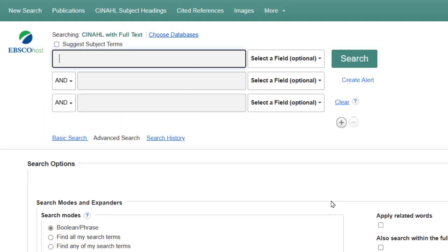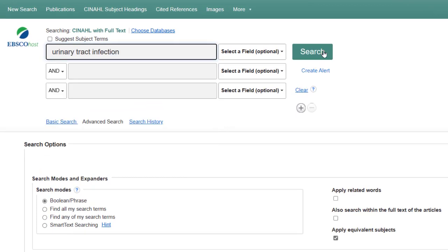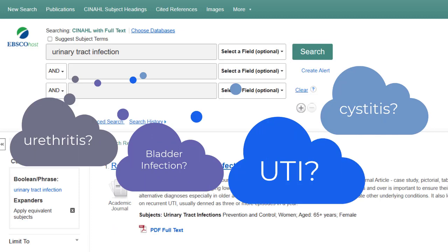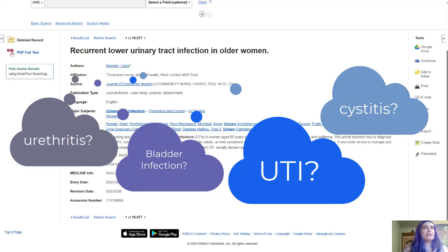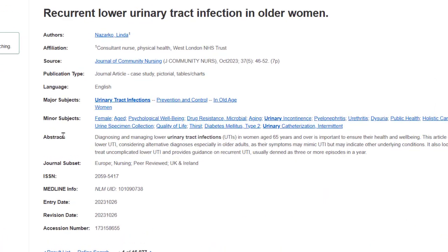For my example I'm going to do urinary tract infections. The reason I use this as my example is because there are so many different ways of saying urinary tract infections, which is common in the health sciences. I used a keyword search — that's the one we just did.